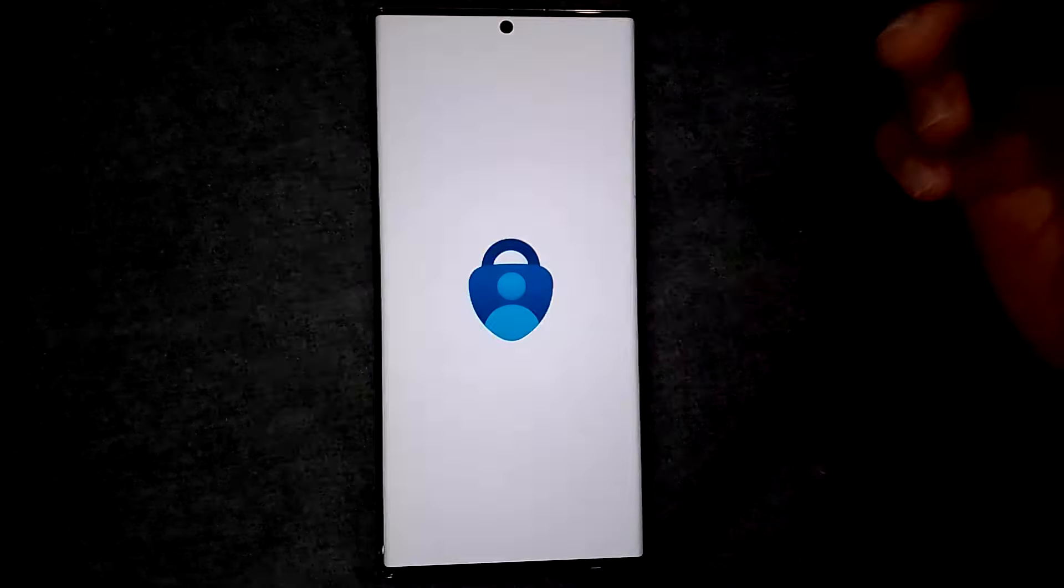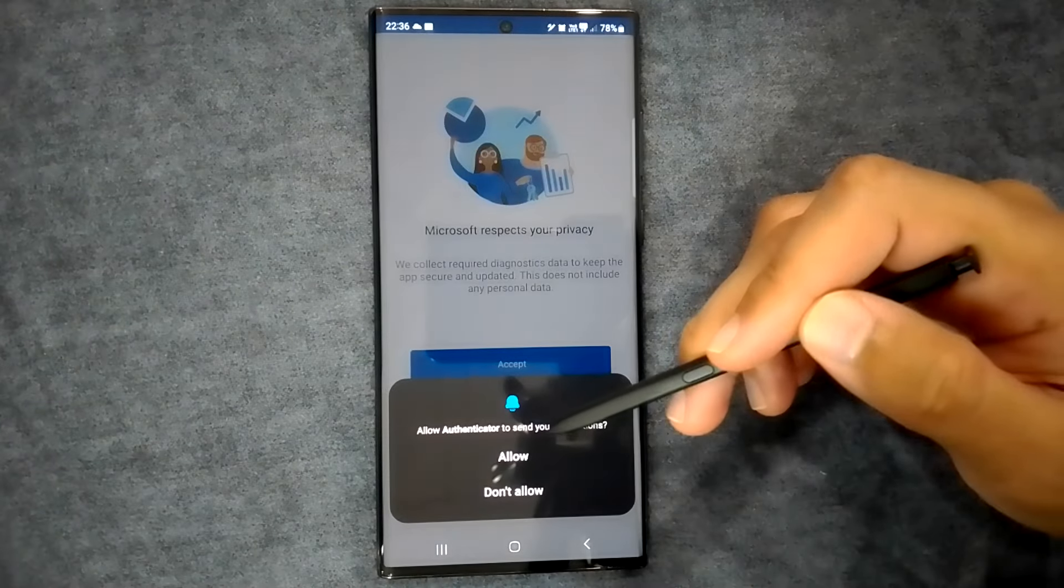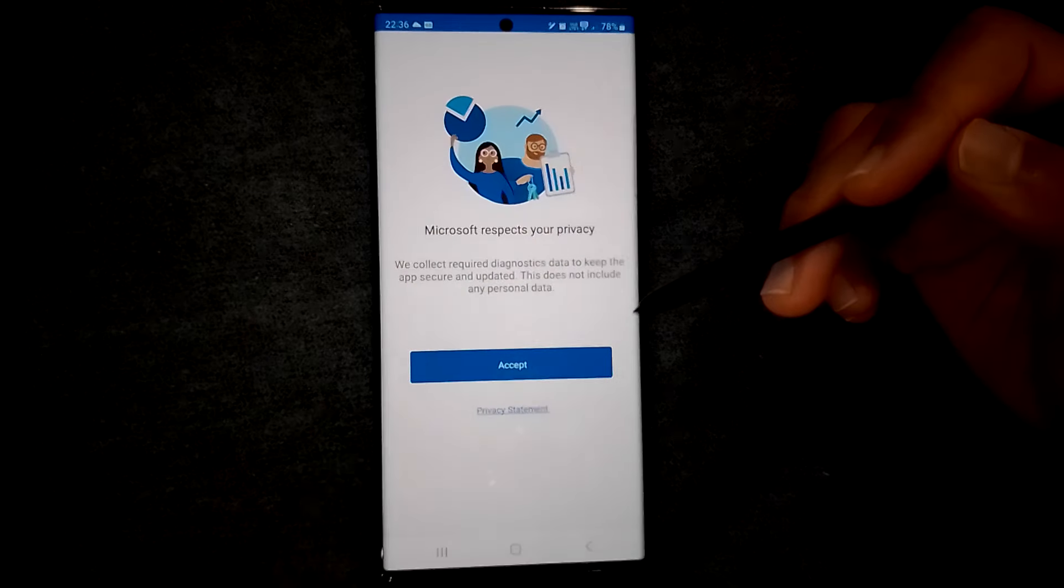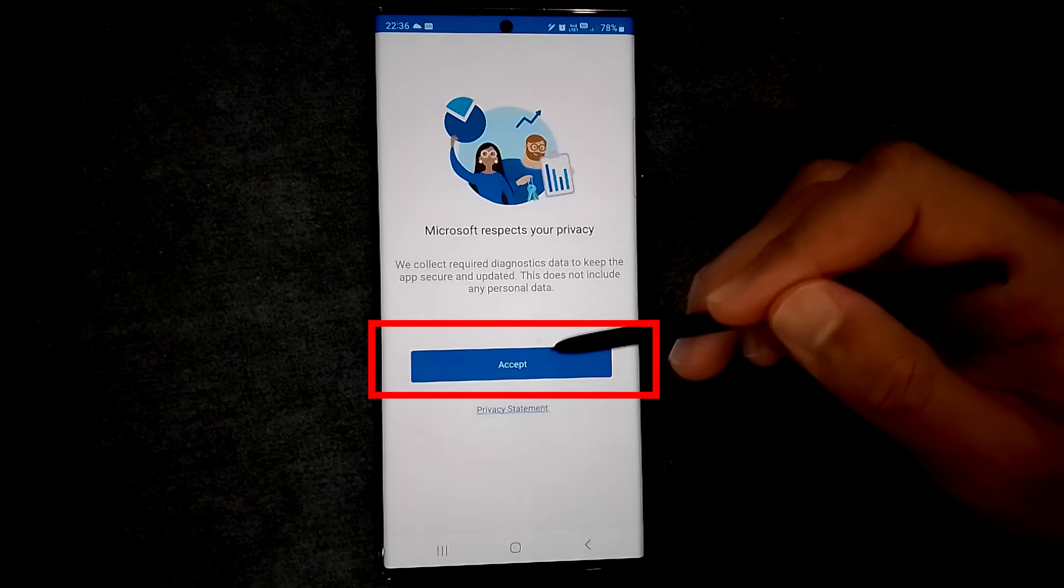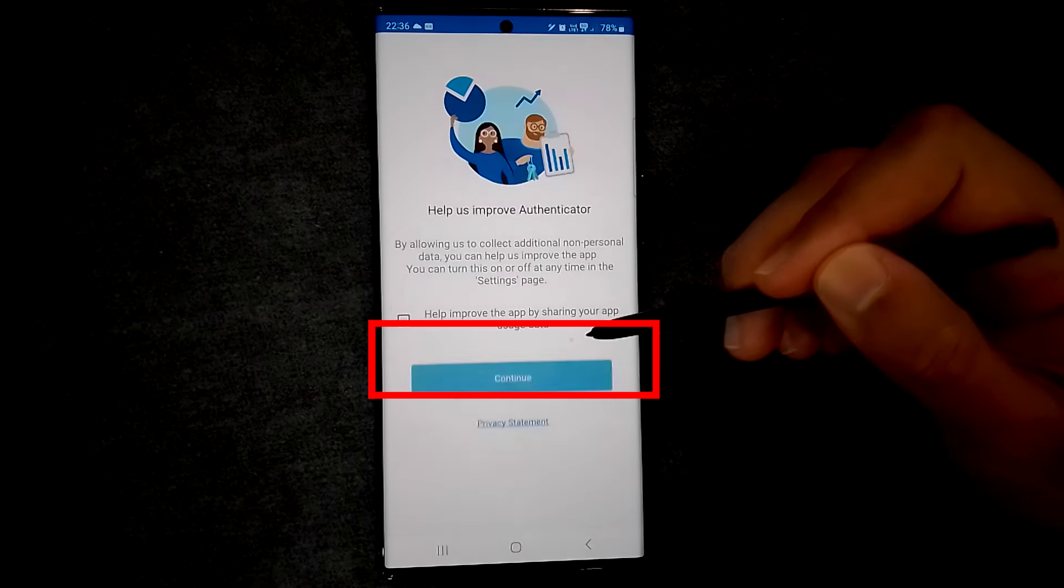First, download the app from the store and open it. Let's allow the notifications. Also, we must accept the privacy policy.